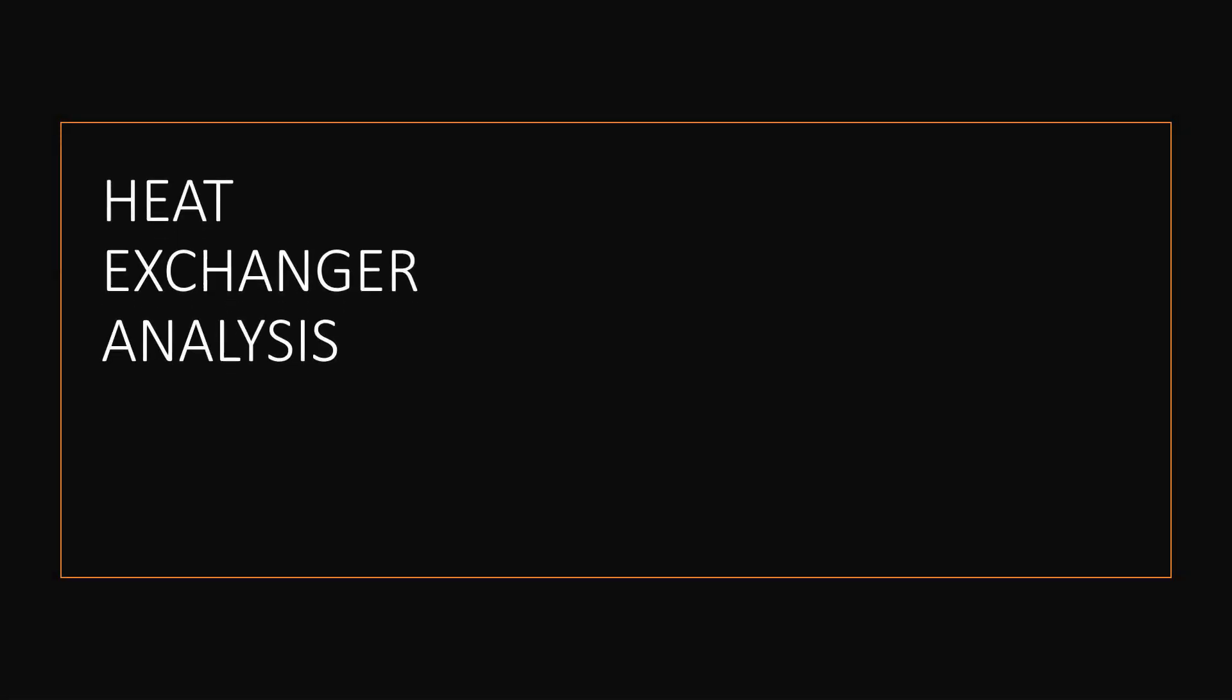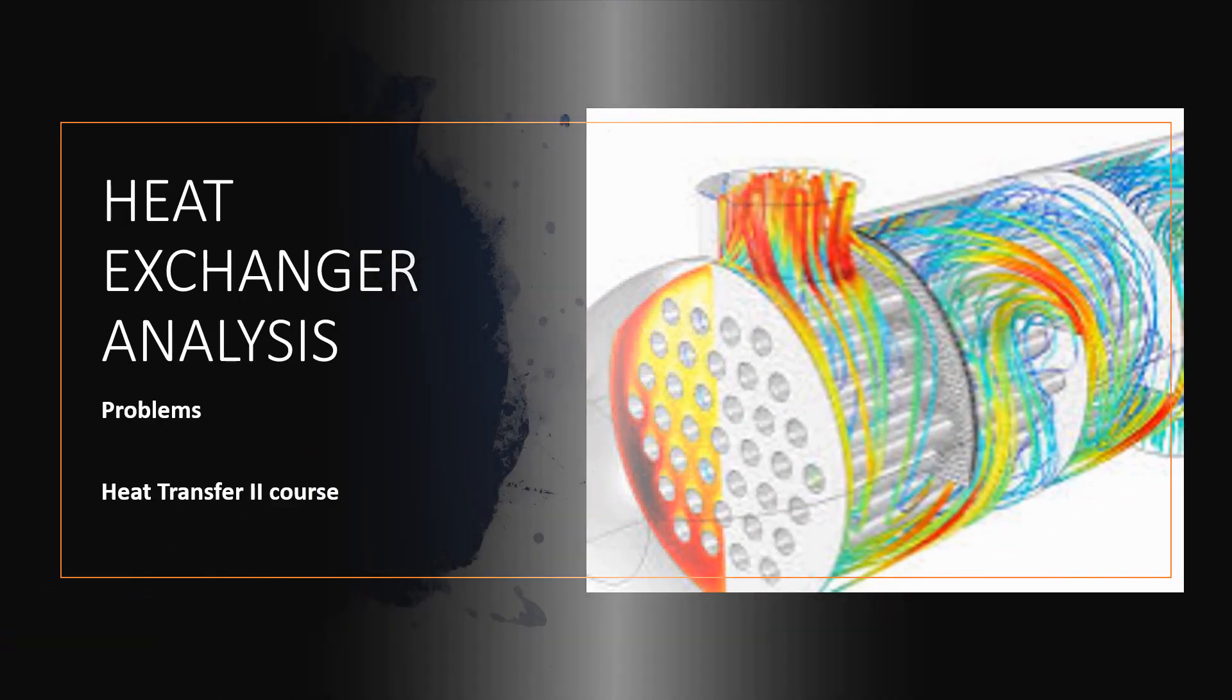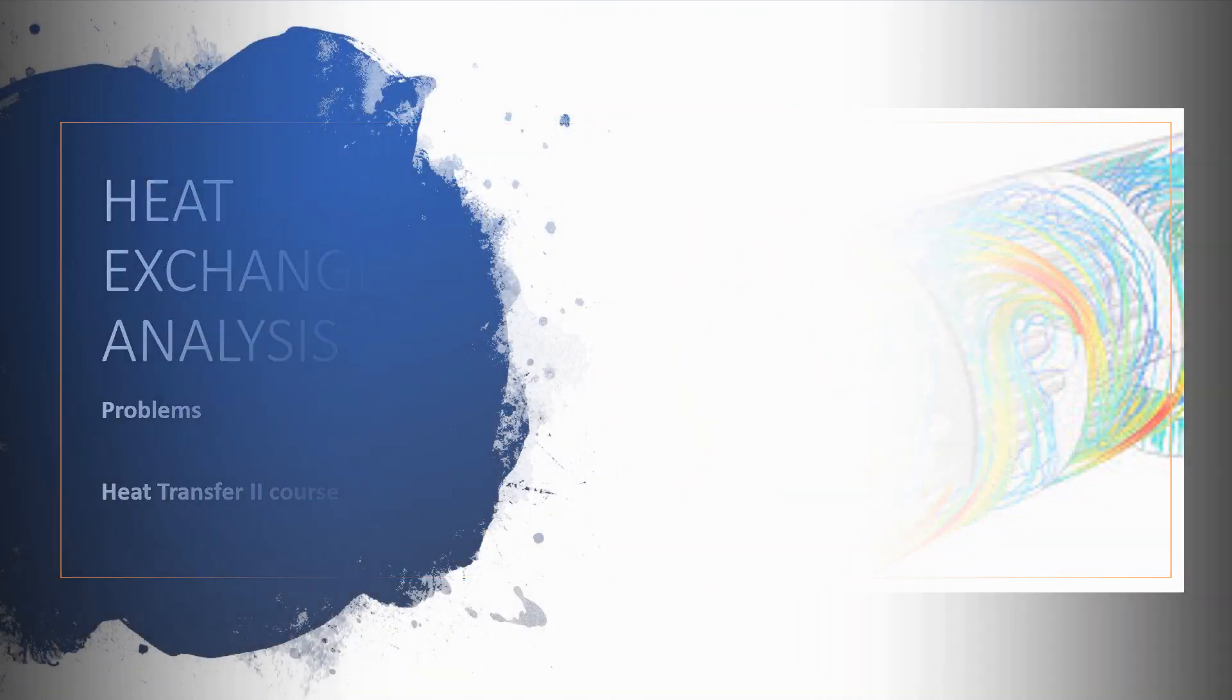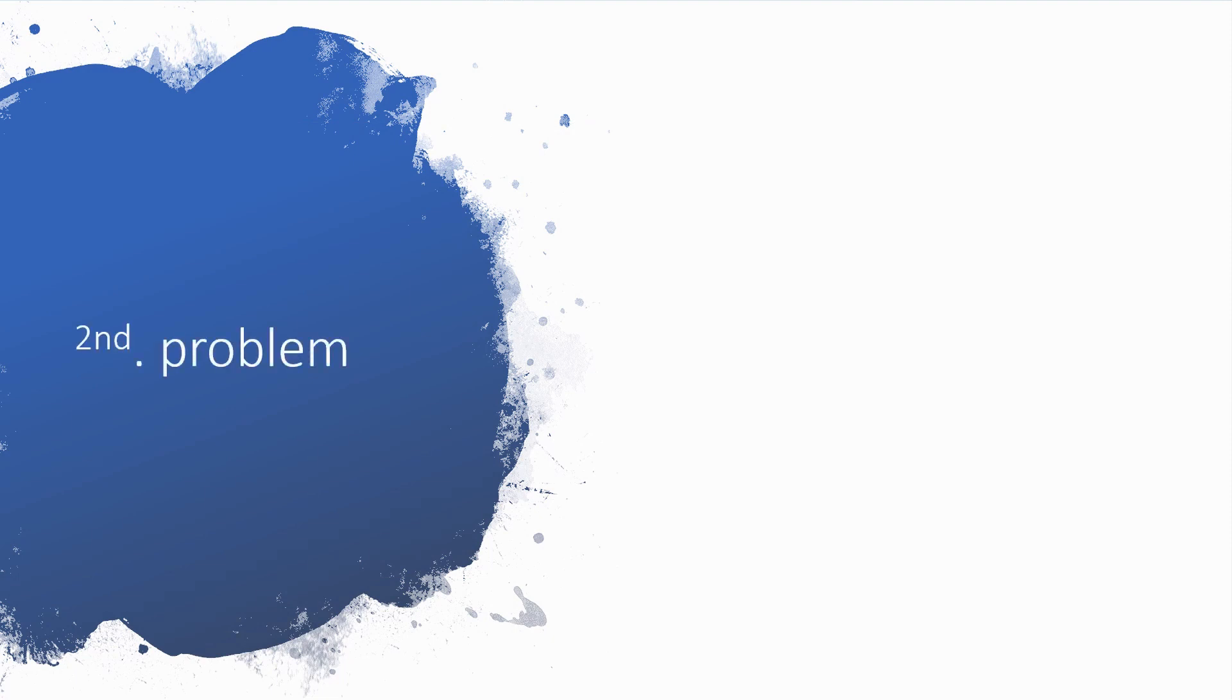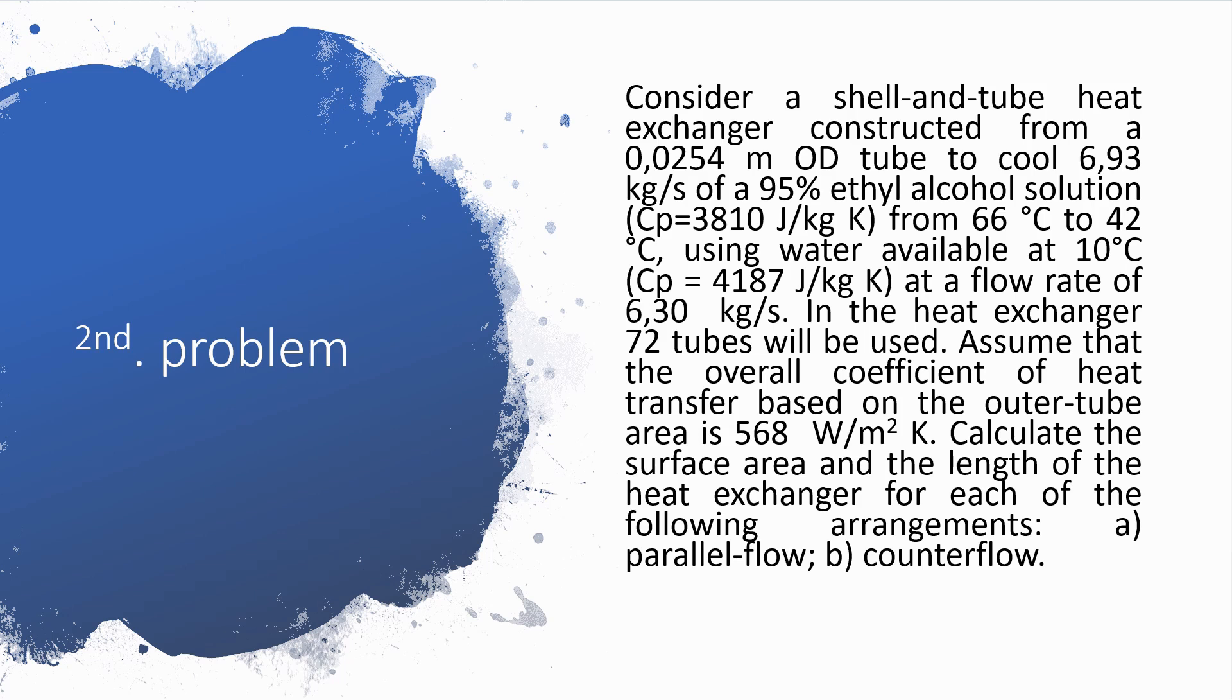Heat exchanger analysis problems. Second problem: Consider a shell-and-tube heat exchanger constructed from a 0.0254-meter OD tube to cool 6.93 kg per second of a 95% ethyl alcohol solution.